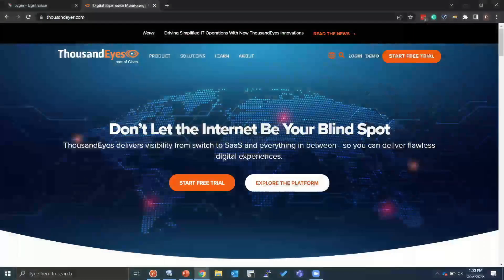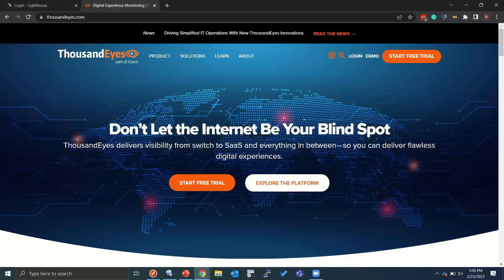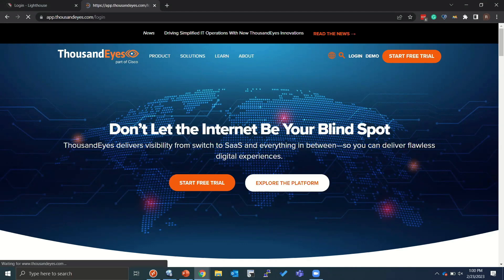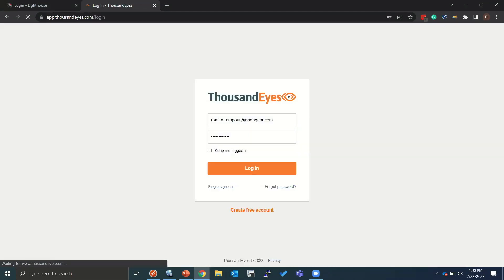If you guys are not familiar with ThousandEyes, I really like their tagline, which is don't let the internet be your blind spot. So what I'm going to do is I'm going to go ahead and log in.